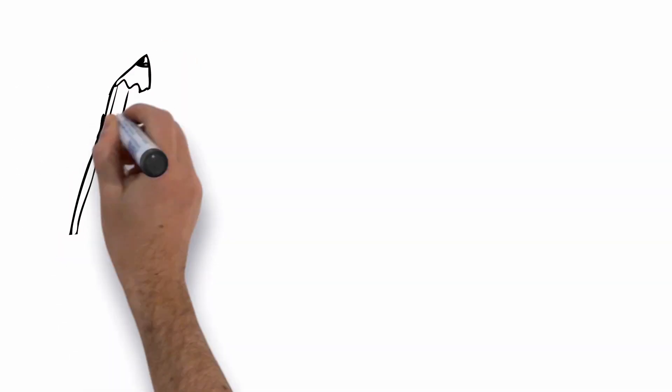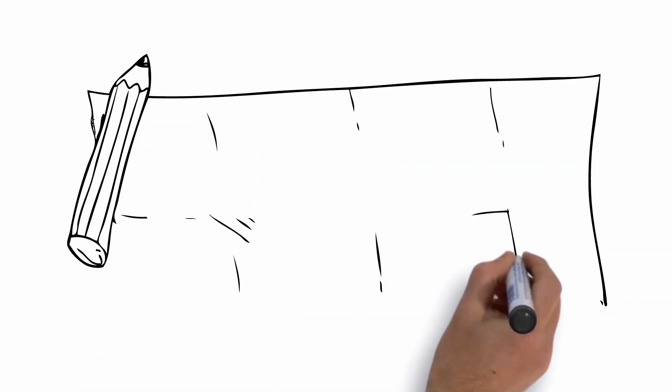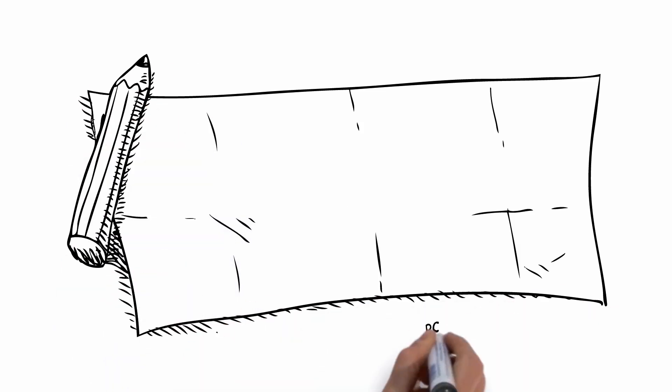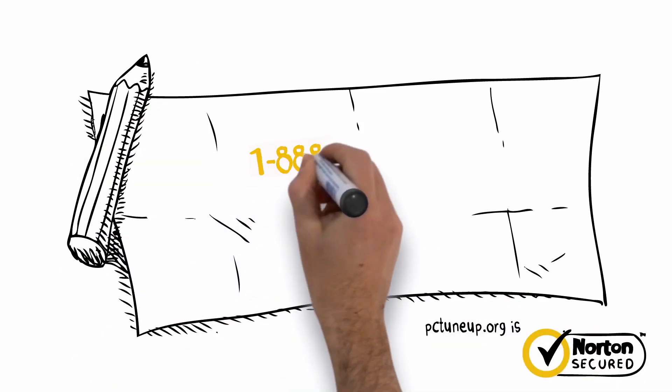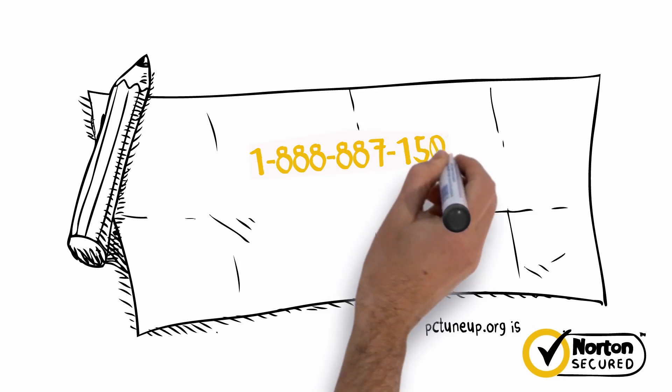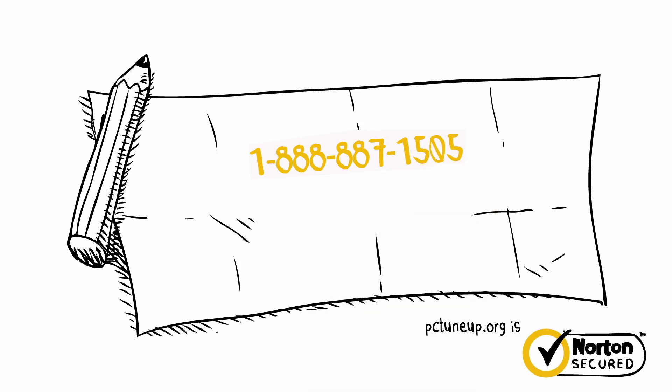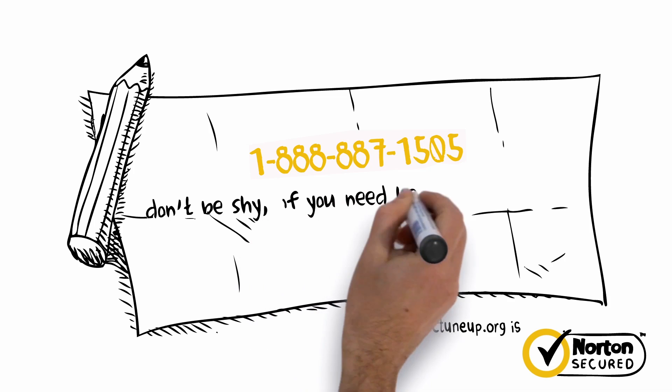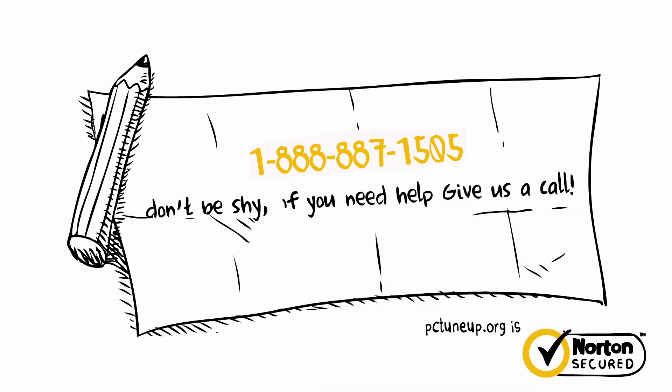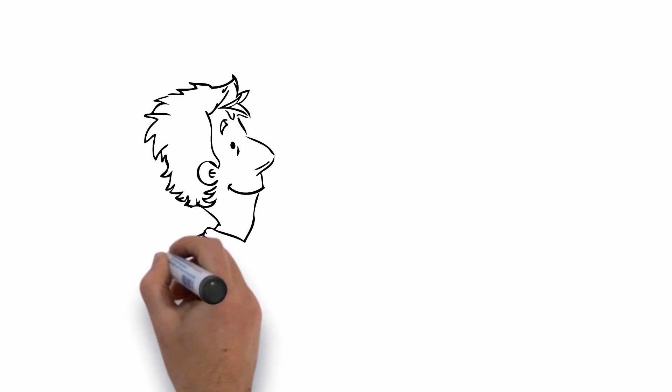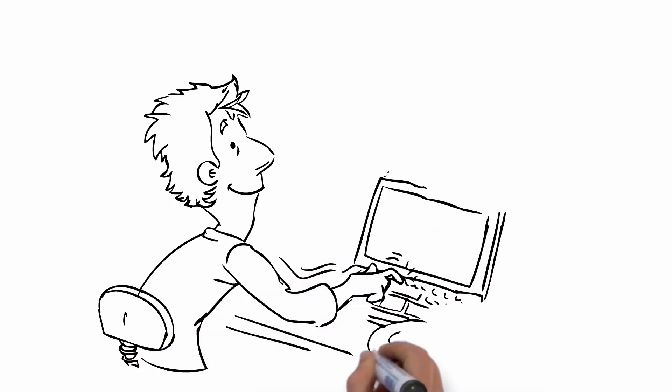First, before you get started, we highly recommend grabbing a pen and a piece of paper and writing down this toll-free number in case you get stuck with any of the instructions below or want additional help. 1-888-887-1505. Don't be shy. If you need help, give us a call. After you have our number written down, turn off the computer and wait 10 seconds.